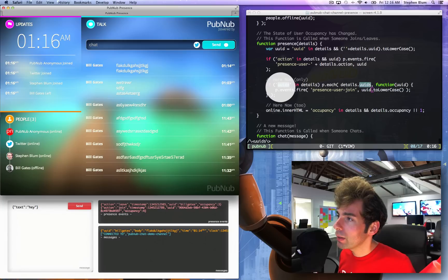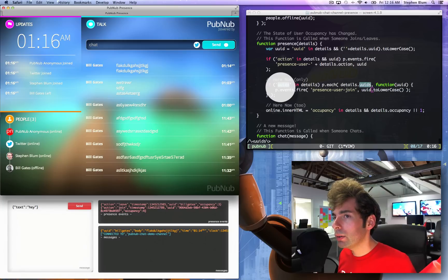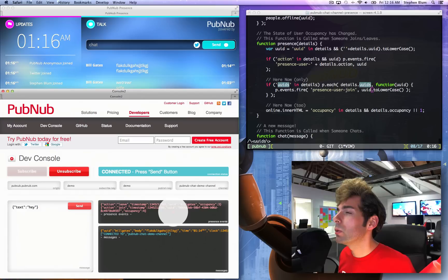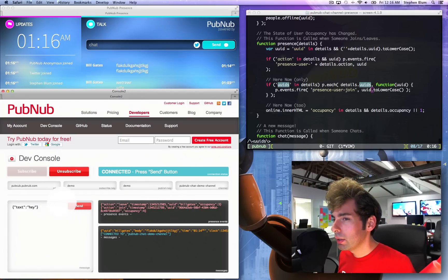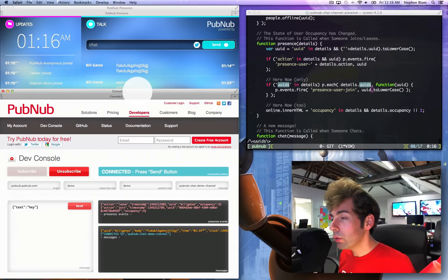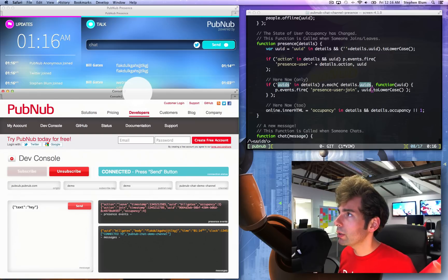So now that you understand what can happen with the here now function, the presence function, and how to use the new dev console. You kind of understand presence. That was much less than I thought it was gonna be. Okay, cool.